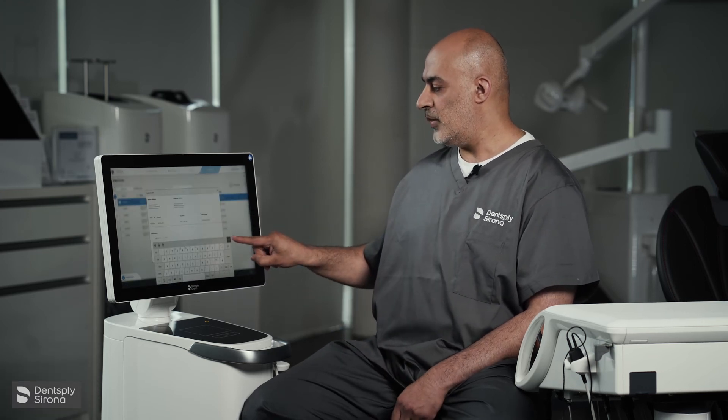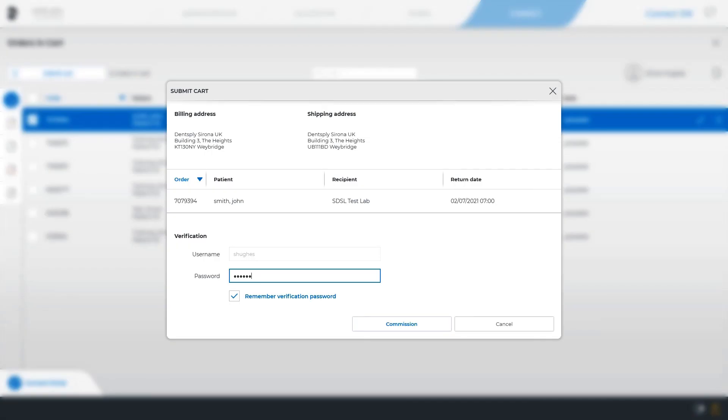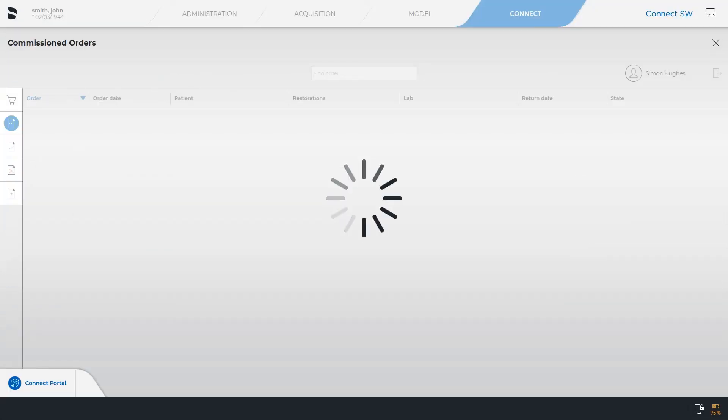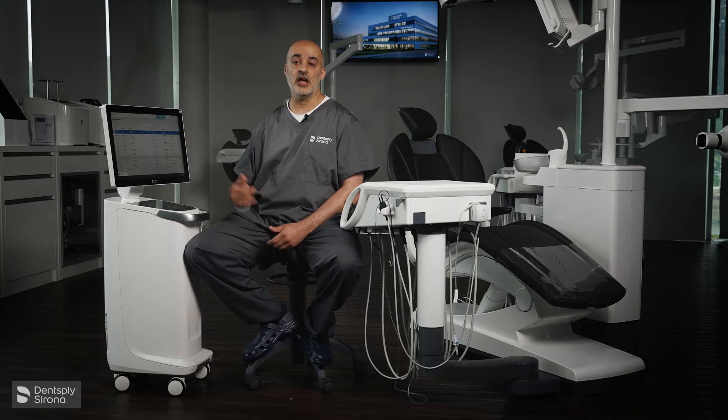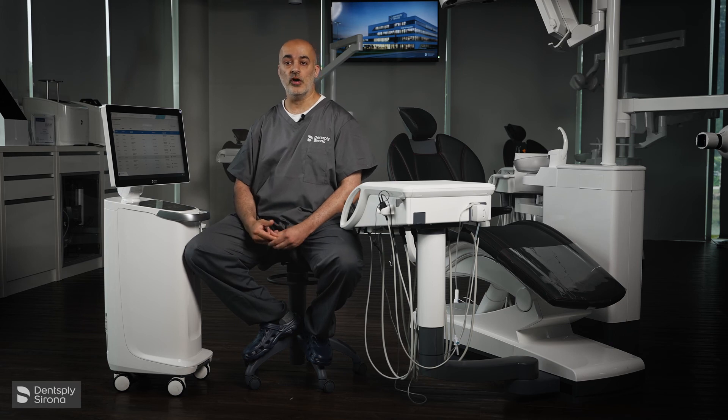We'll now submit to cart. When you submit, it will ask you for verification again — you will then select Commission. That is your Connect Case Center workflow.